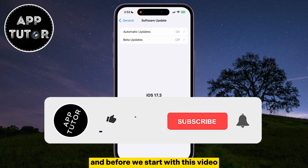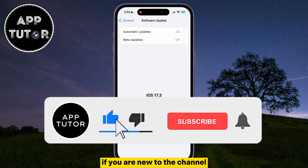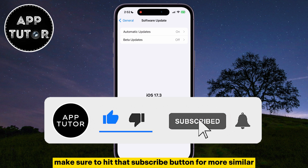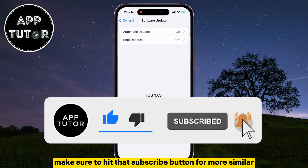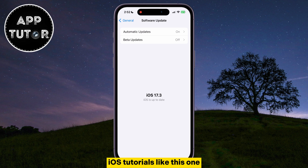And before we start with this video, if you are new to the channel, make sure to hit that subscribe button for more similar iOS tutorials like this one.